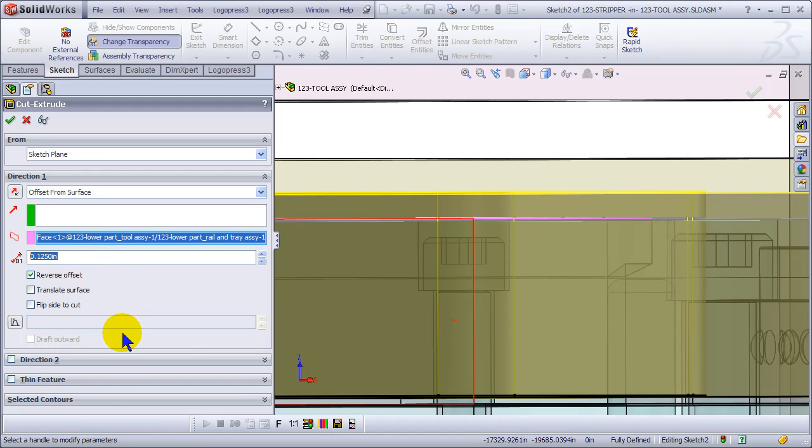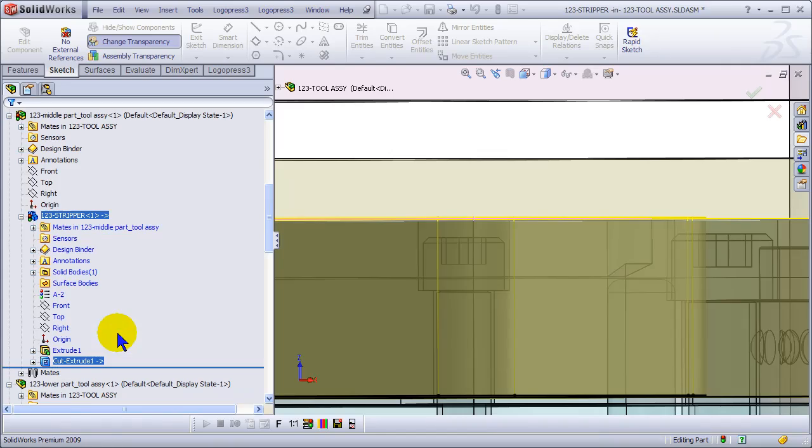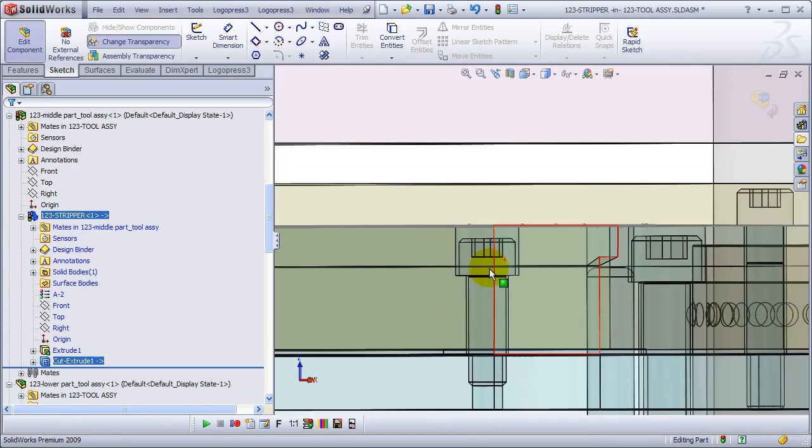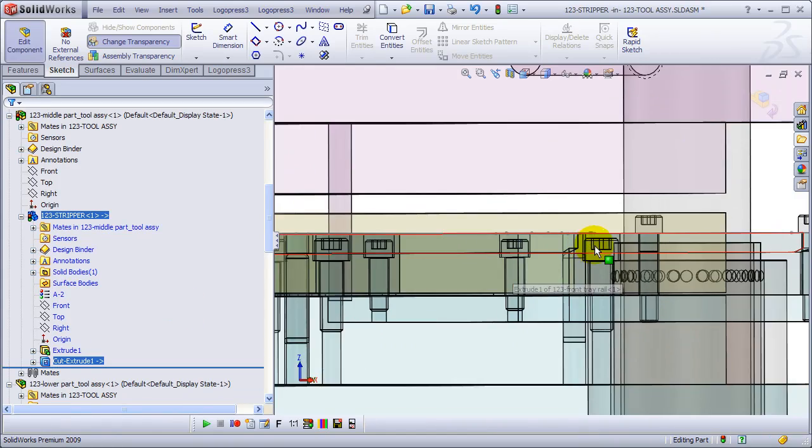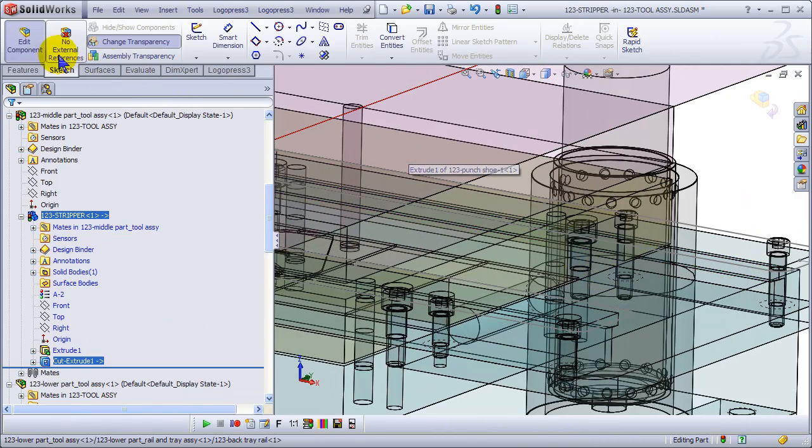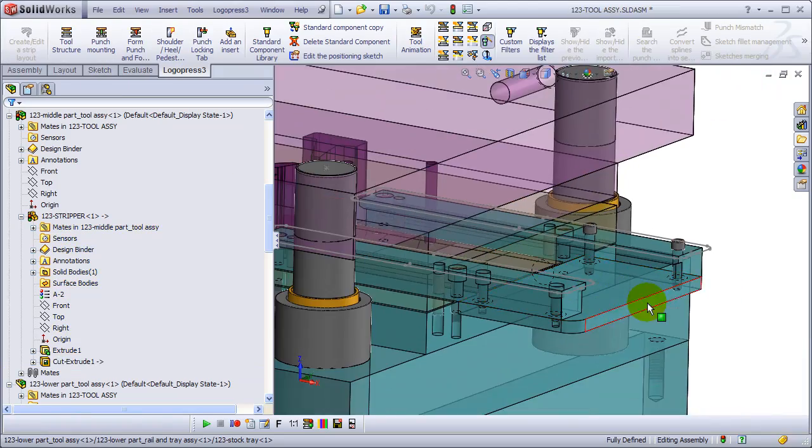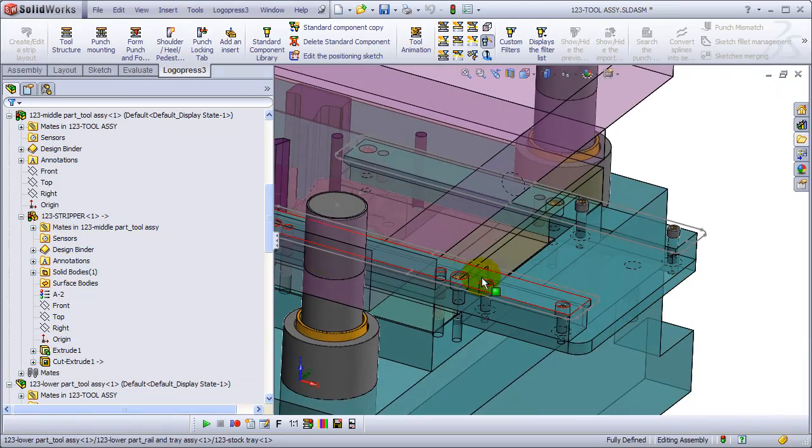When there is no material in the die, when there is material in the die, it will have a 5 thousandths gap. And there we've got our balanced stripper.